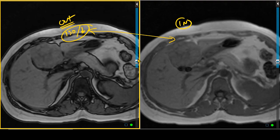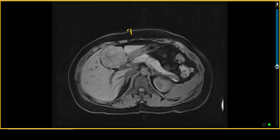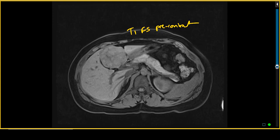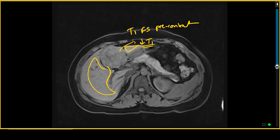At the periphery of this lesion, there is some increased susceptibility artifact, which comes from cholecystectomy clips in this patient who had prior gallbladder surgery. On the T1 FATSAT pre-contrast image, the lesion overall has signal intensity similar to the liver parenchyma, but looking critically, it is a little bit T1 hypo-intense with respect to normal liver parenchyma.